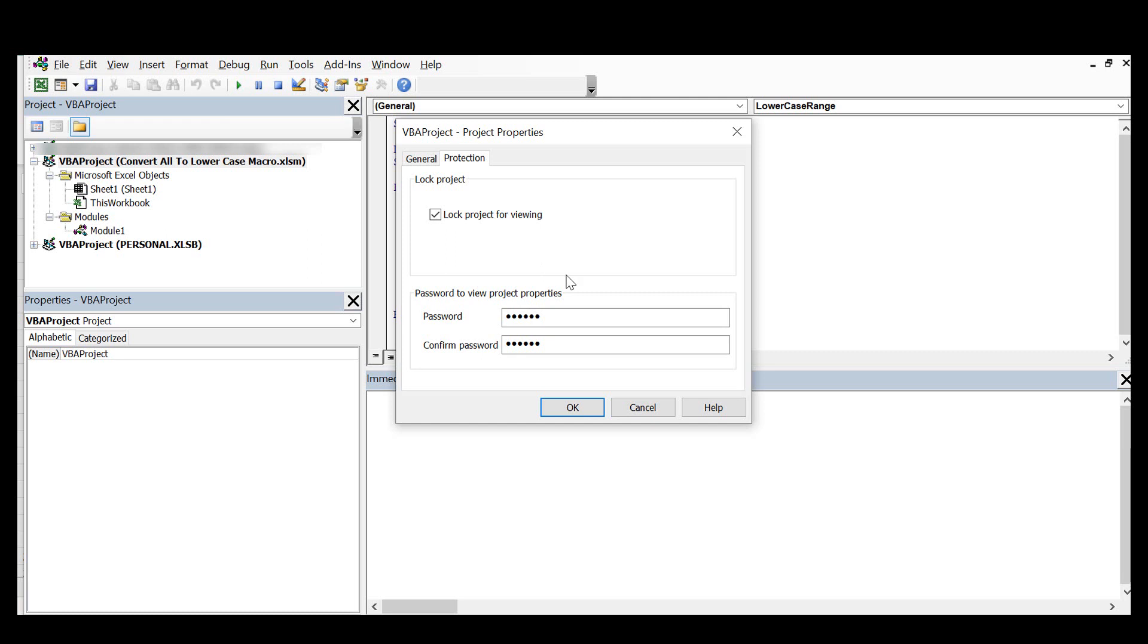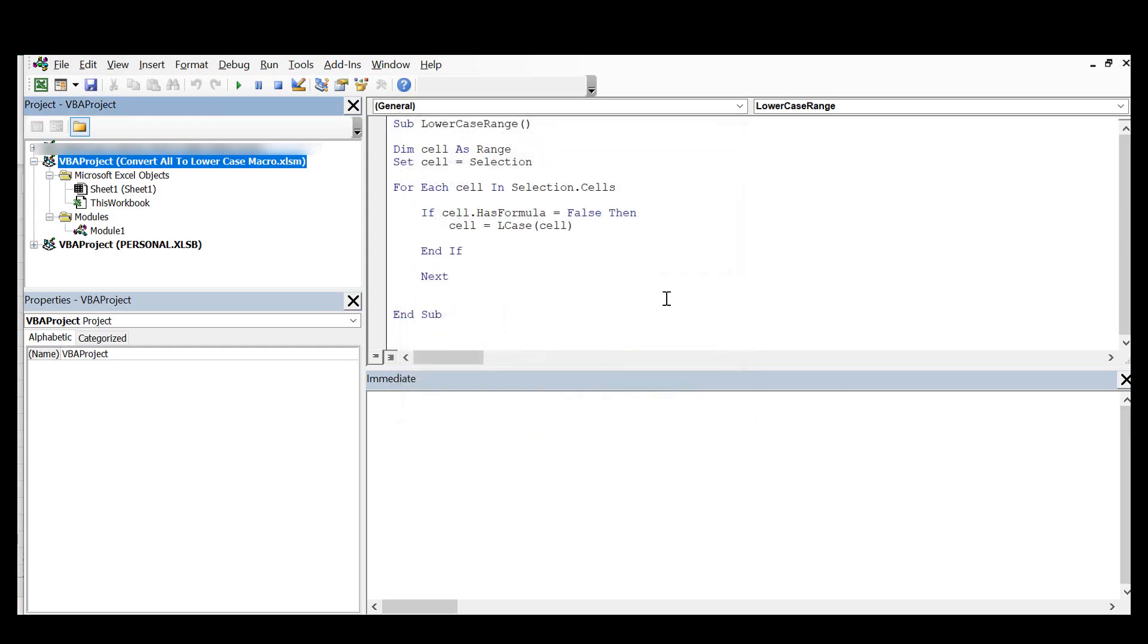And until you close the VBA project and reopen it, the password does not come into effect. So you need to close it down, reopen it and it will be protected.